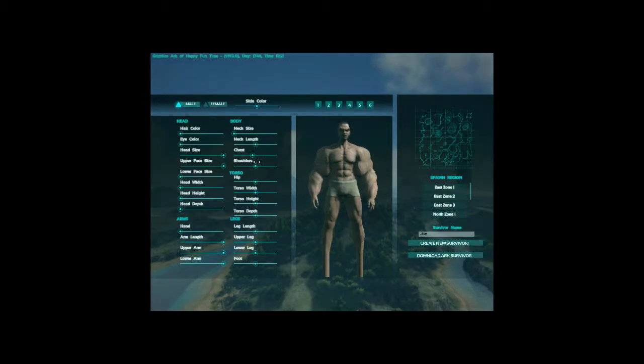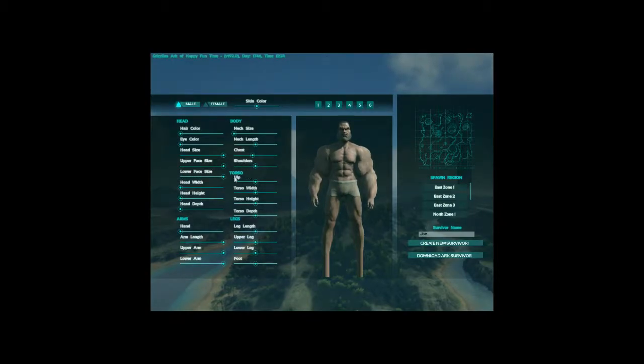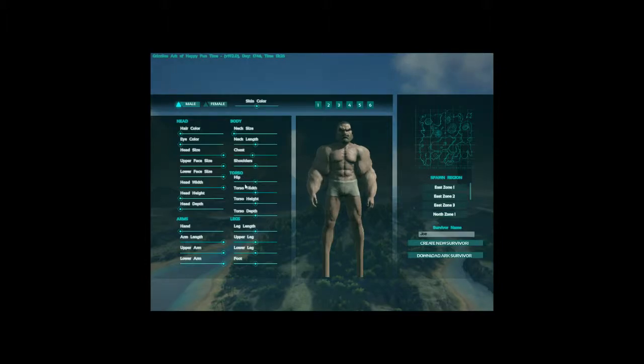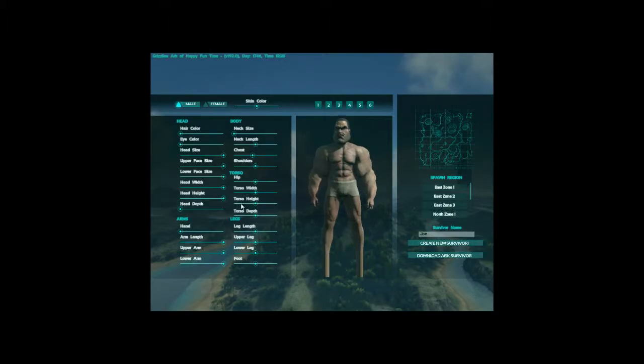Oh, a dude called Leg Day. His upper body was all small, but his legs were ginormous. That's awesome. And his name was Leg Day. His name was Leg Day. And he rode an albino Tyrannosaurus Rex. Oh, I'll never forget that motherfucker.